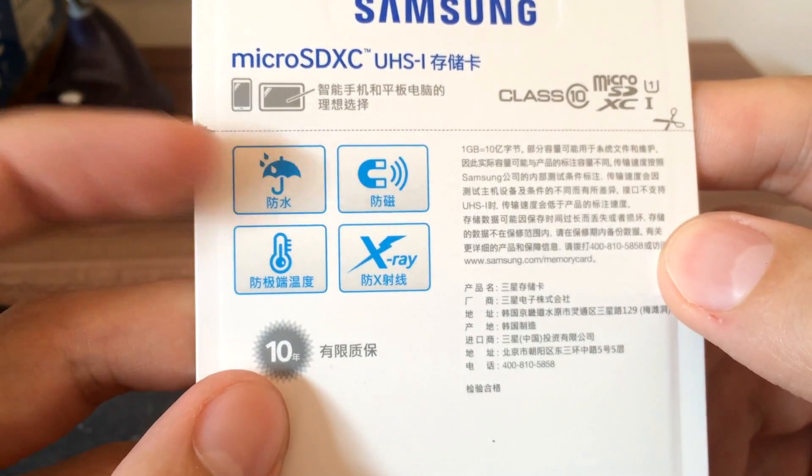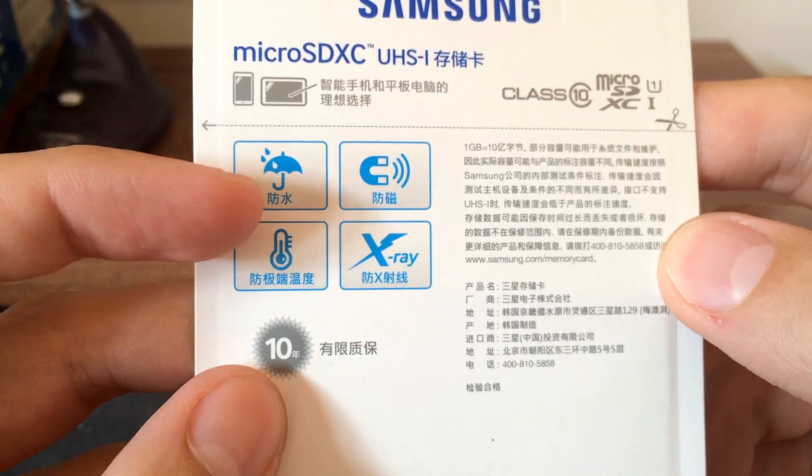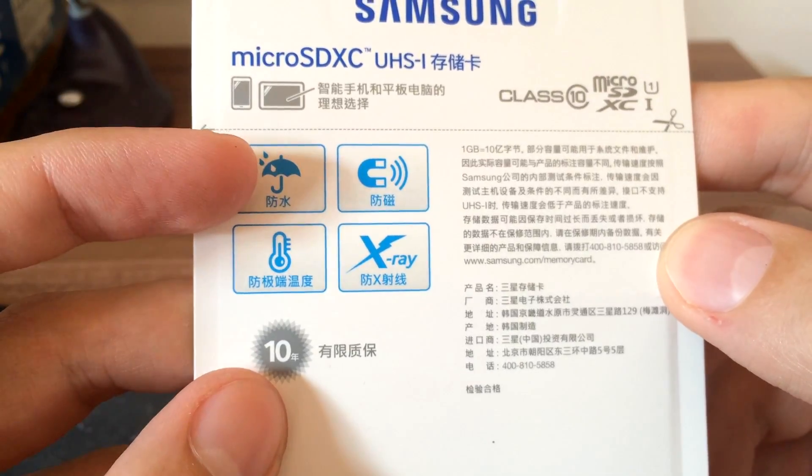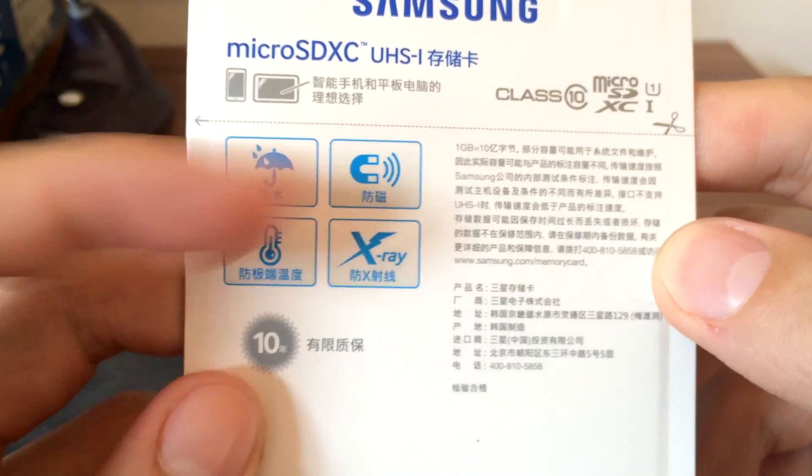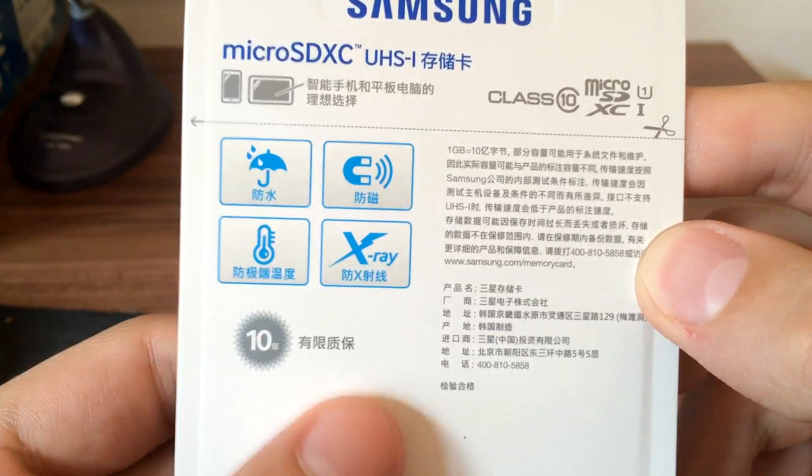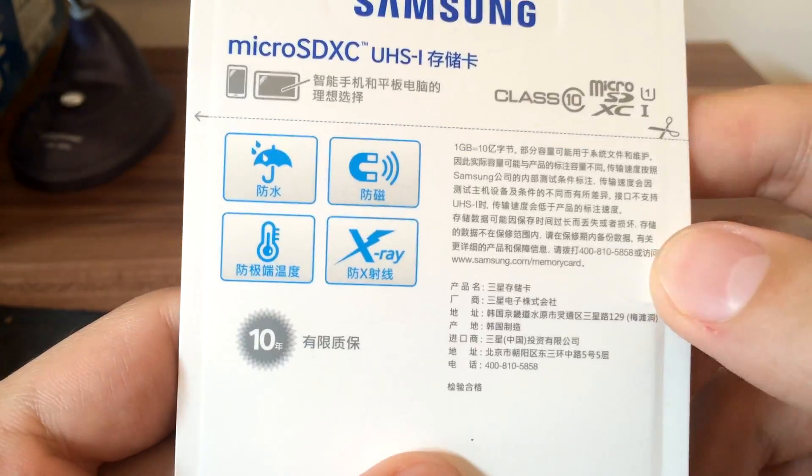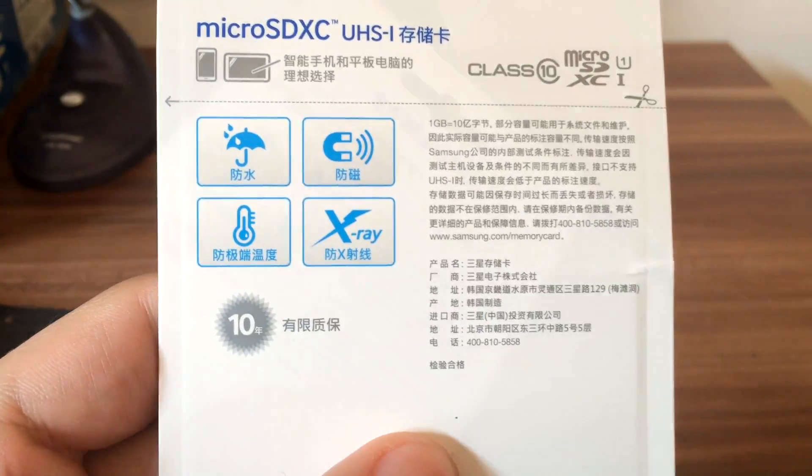This microSD card is waterproof, magnet proof, temperature proof, and x-ray proof. Let's unbox it.